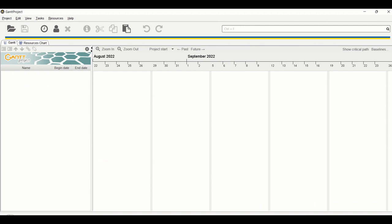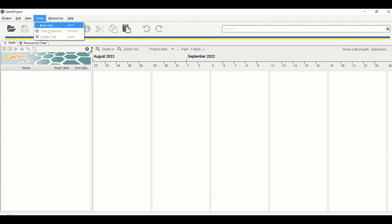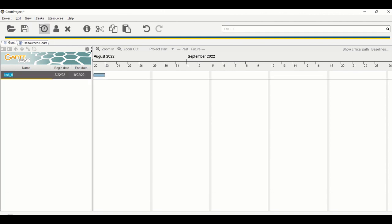Now let's begin working on it. The first thing to learn is how to add tasks in GanttChart — it's quite simple. Go to Tasks and click on New Task. For example, my project is to create a new YouTube video, so my first task could be 'Create Outline for the Video'.